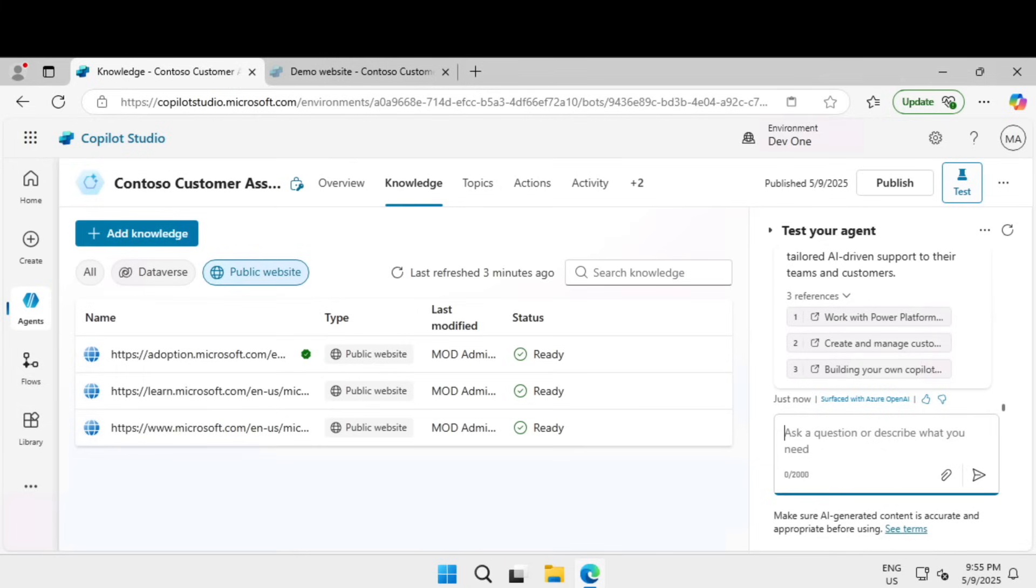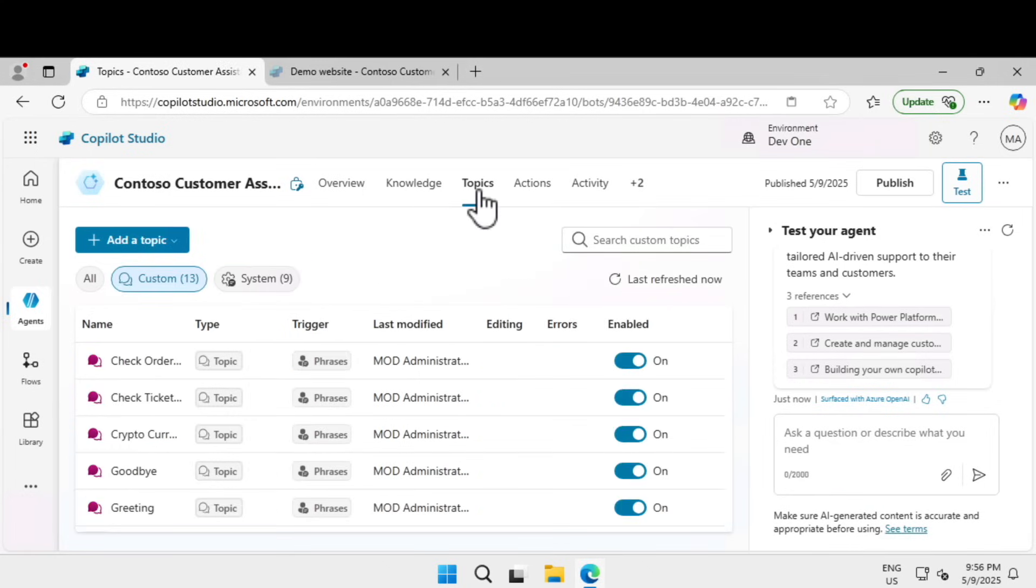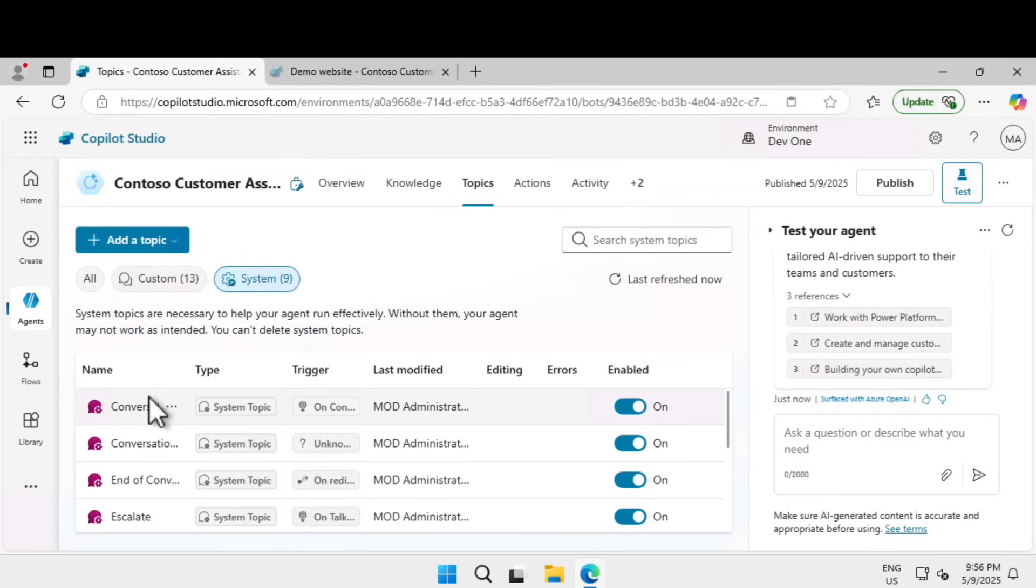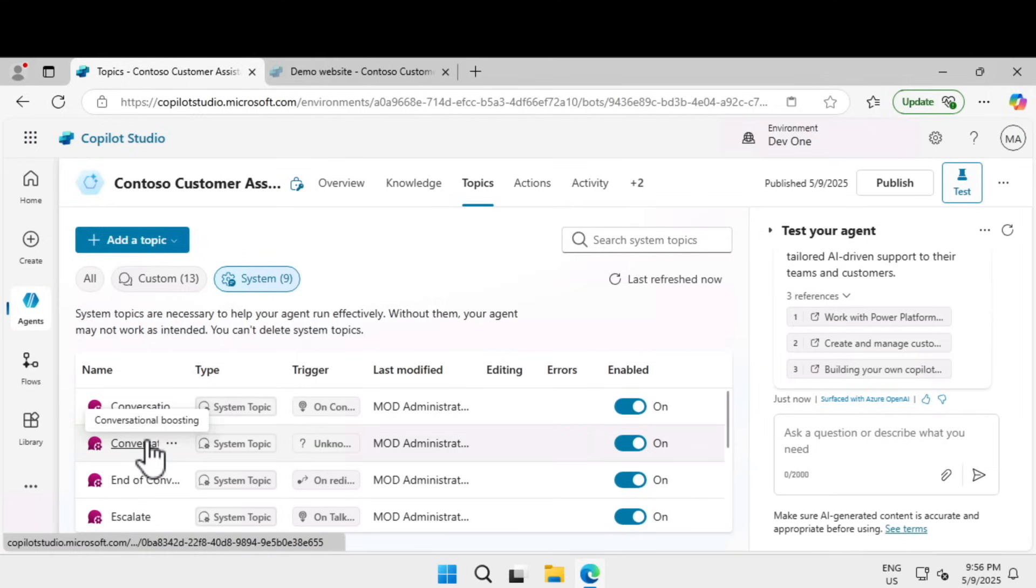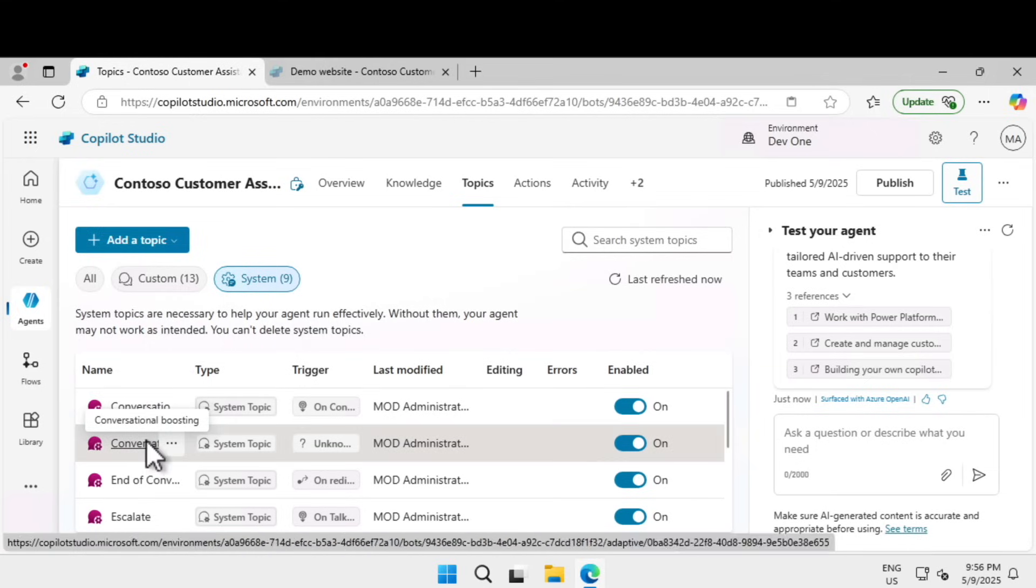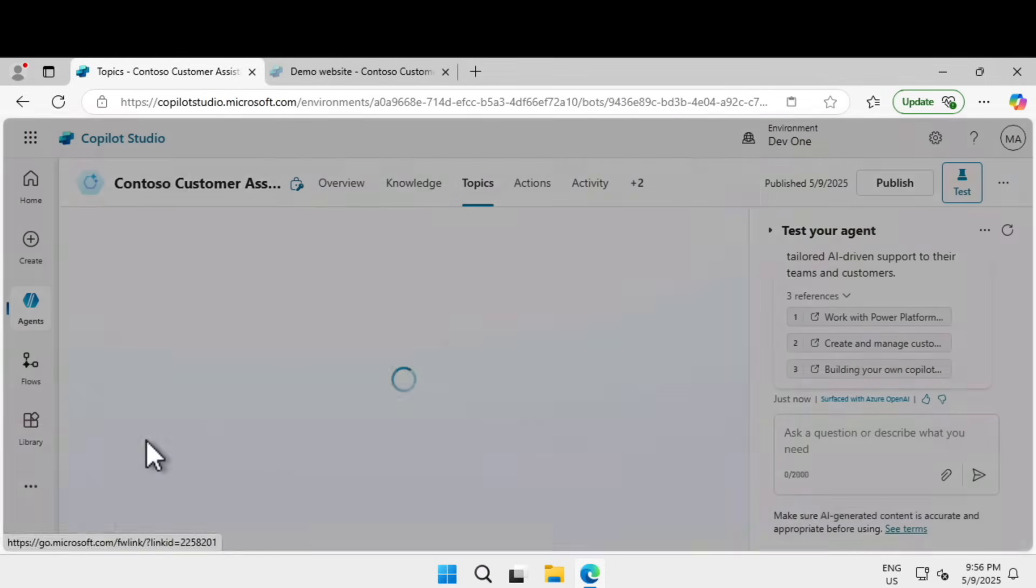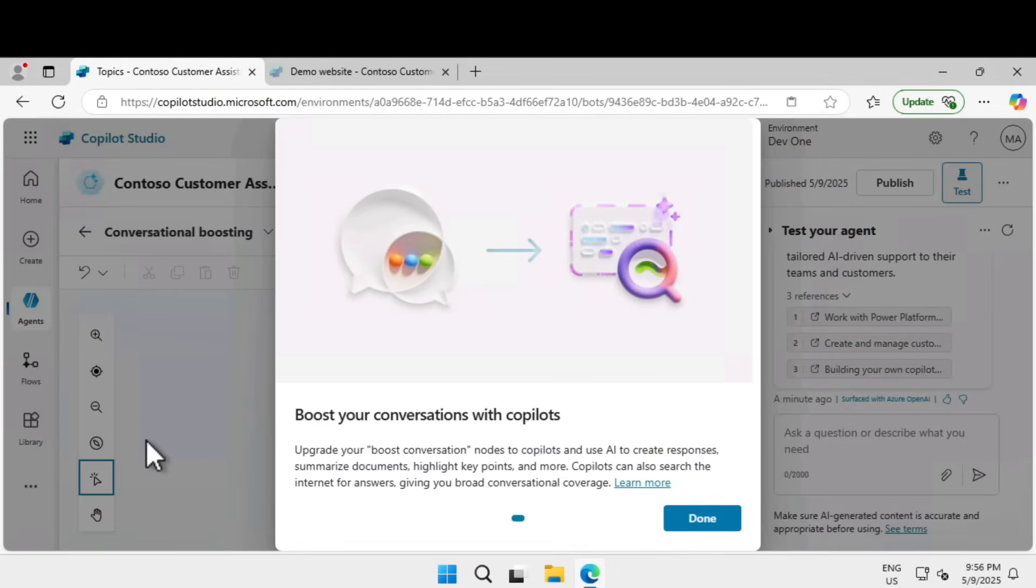Next, we're going to learn how to configure custom instruction for any sort of classic orchestration. Let's go under topics, click on system, and click on conversational boosting.